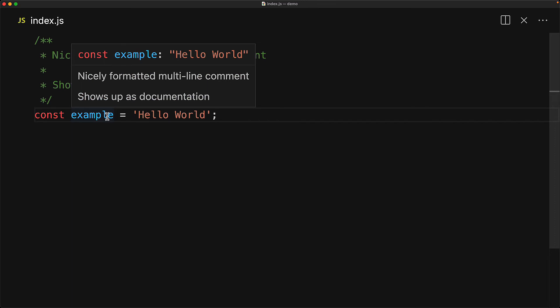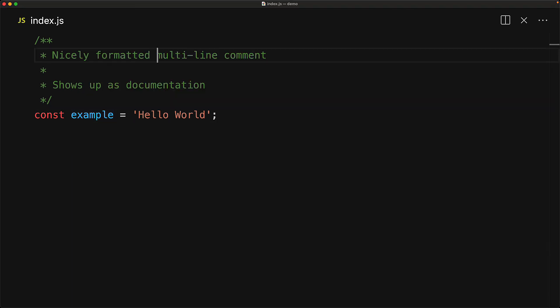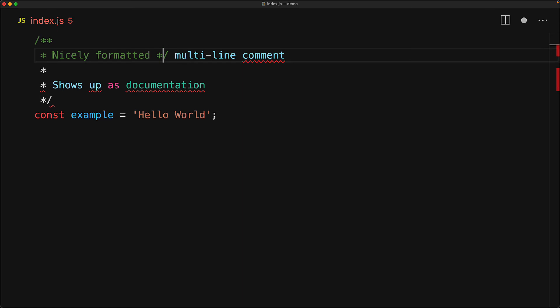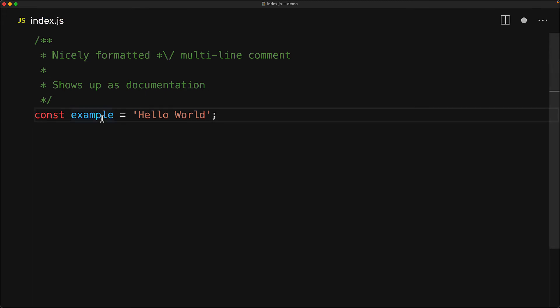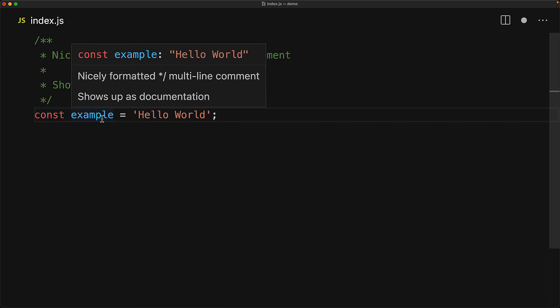Now one thing that might be obvious with multiline comments is that they cannot contain the star forward slash character sequence, because of course, this closes the comment. If you do want star slash within your multiline comment, you can however do so by adding a backslash before the forward slash, and this will escape that forward slash of the star forward slash sequence, allowing you to use star forward slash within your multiline comment.